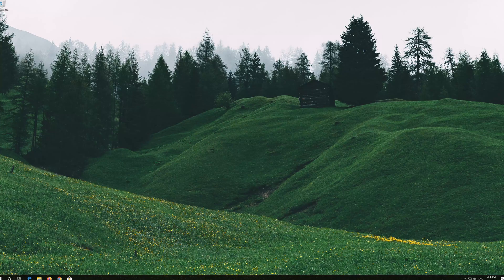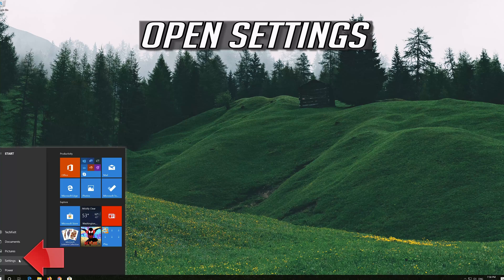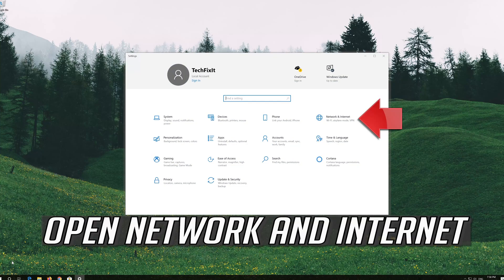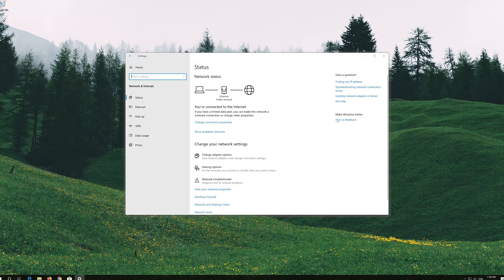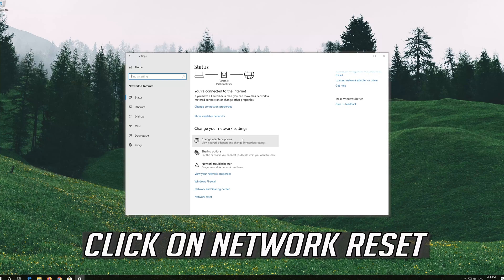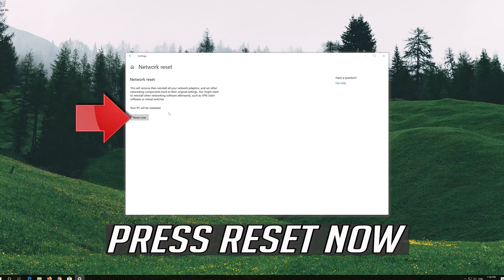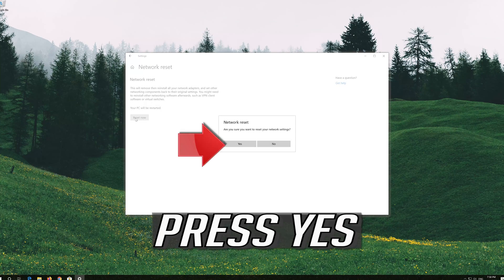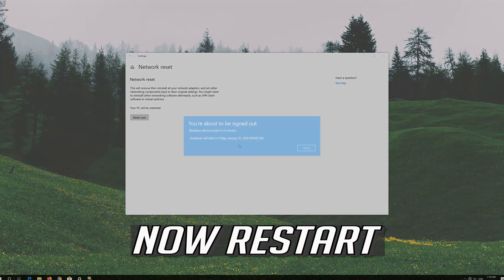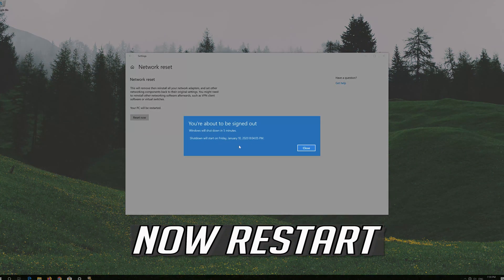If that didn't work, open the start menu, open settings, open network and internet. Click on network reset. Press yes, then restart.